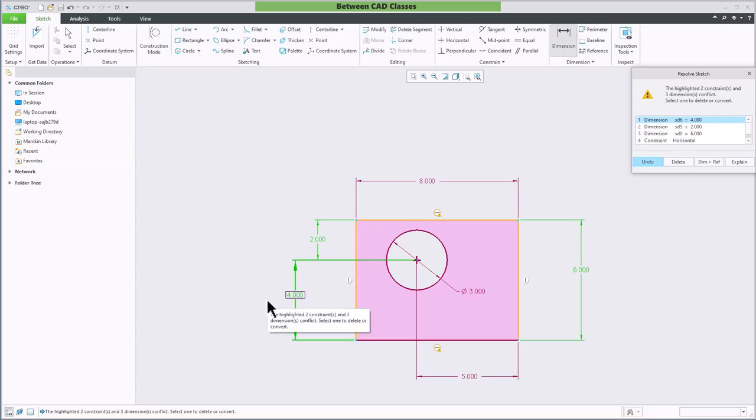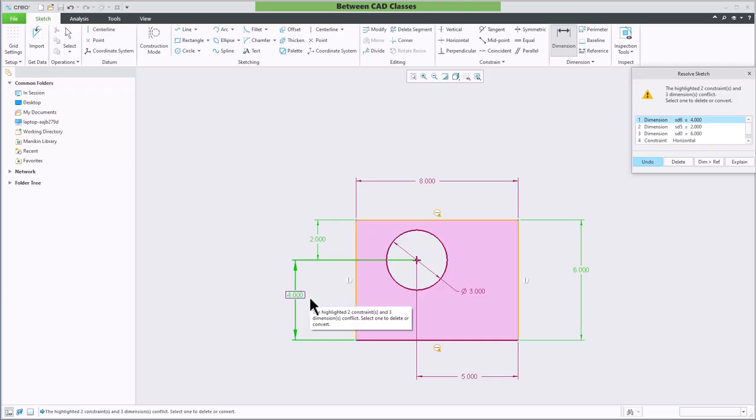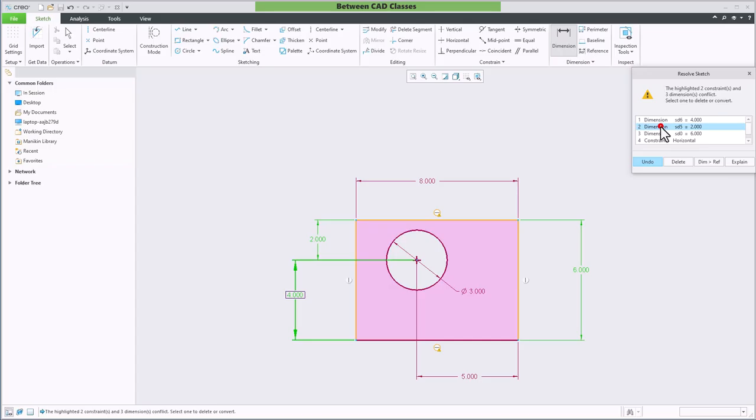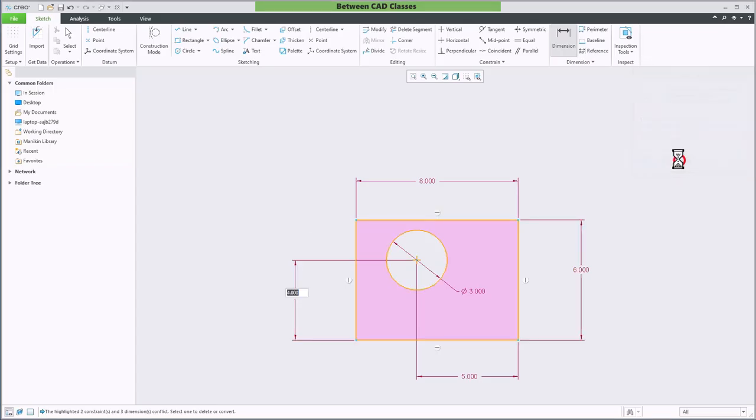So if what I wanted to do was replace the two inch dimension with the four inch dimension, I will just locate the two inch dimension here in the resolve sketch dialog box and delete it and then press enter. As you can see, I'm left with the correct dimension.